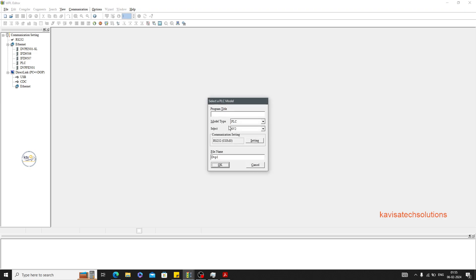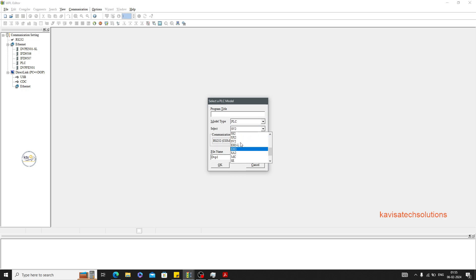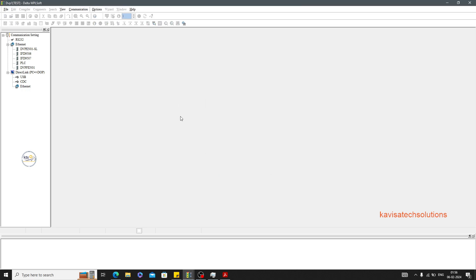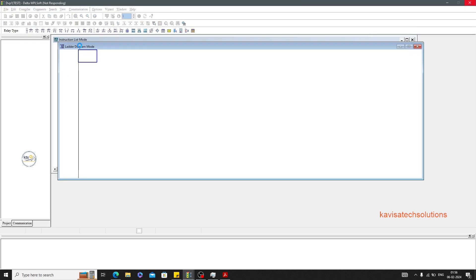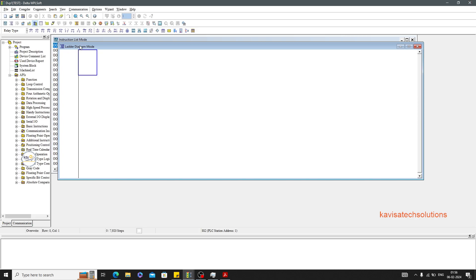I'm going to create a new project with this software. Here I have to select my model number and model type — particularly PLC, VFD, and TP are what we can program from this software. Right now I'm selecting model type PLC SS, and I'm using the model SS2 for which I am creating the program. I can rename the project title — let's call it 'test' — and now the project is created and the IDE has been opened.